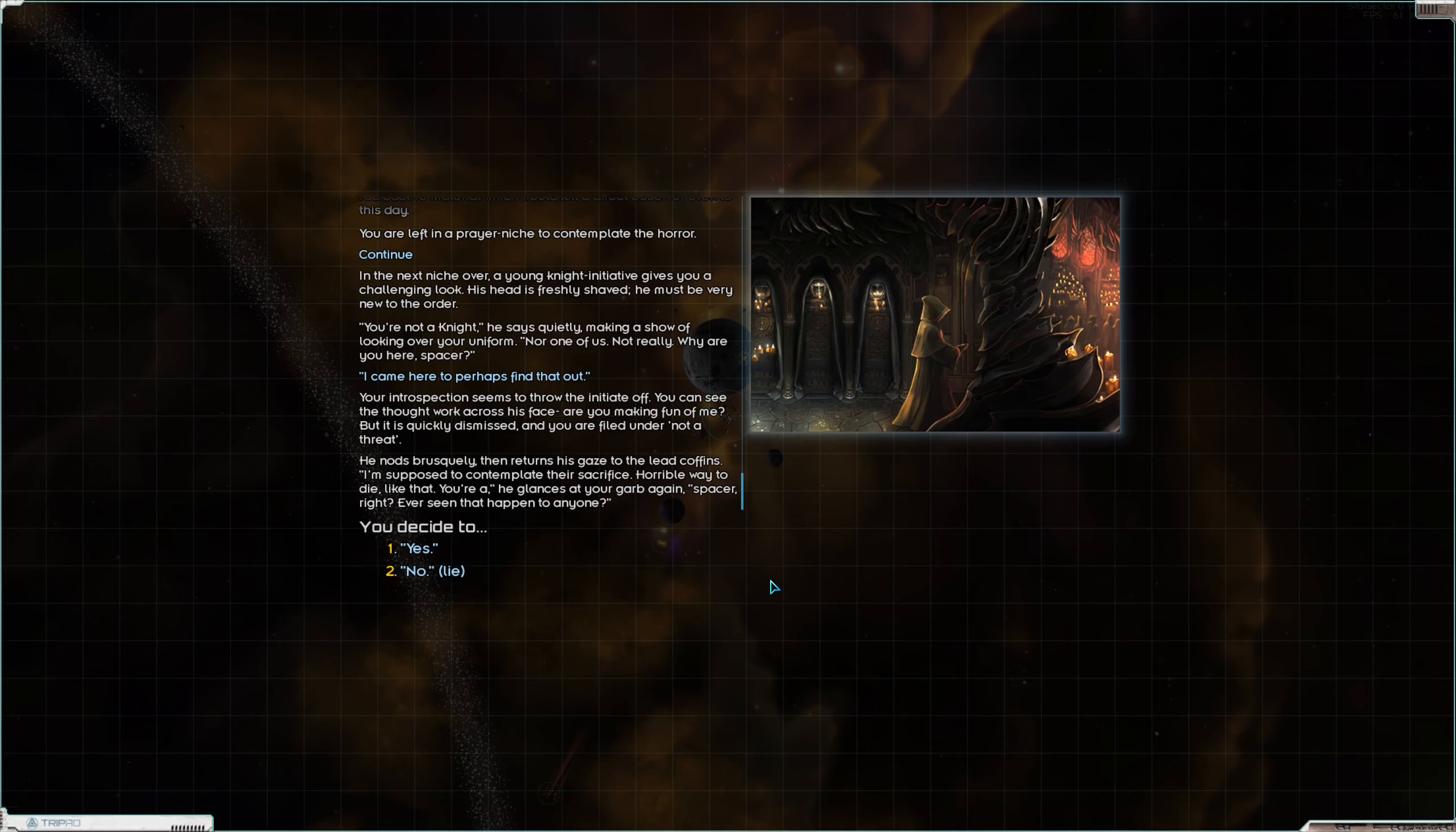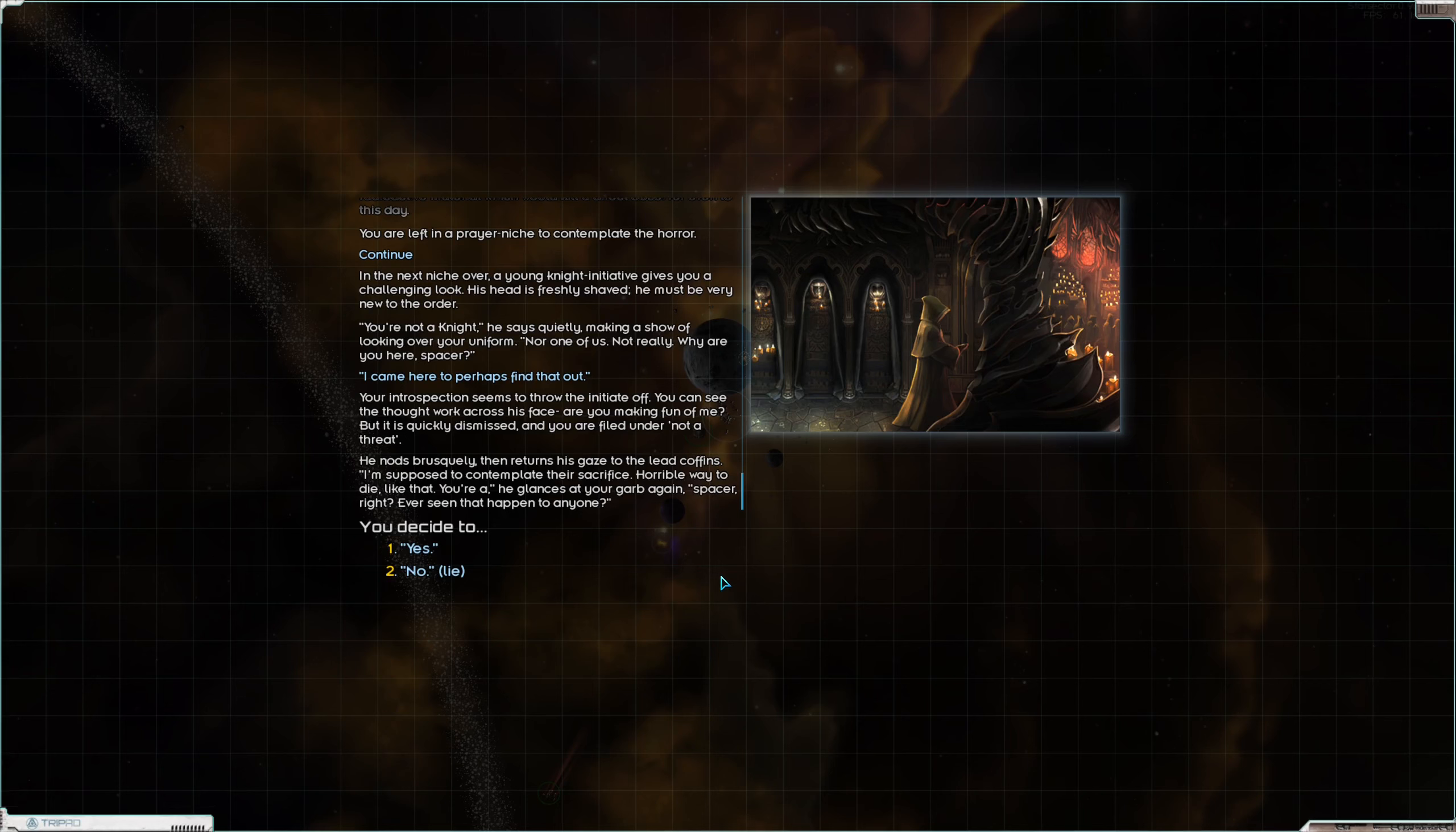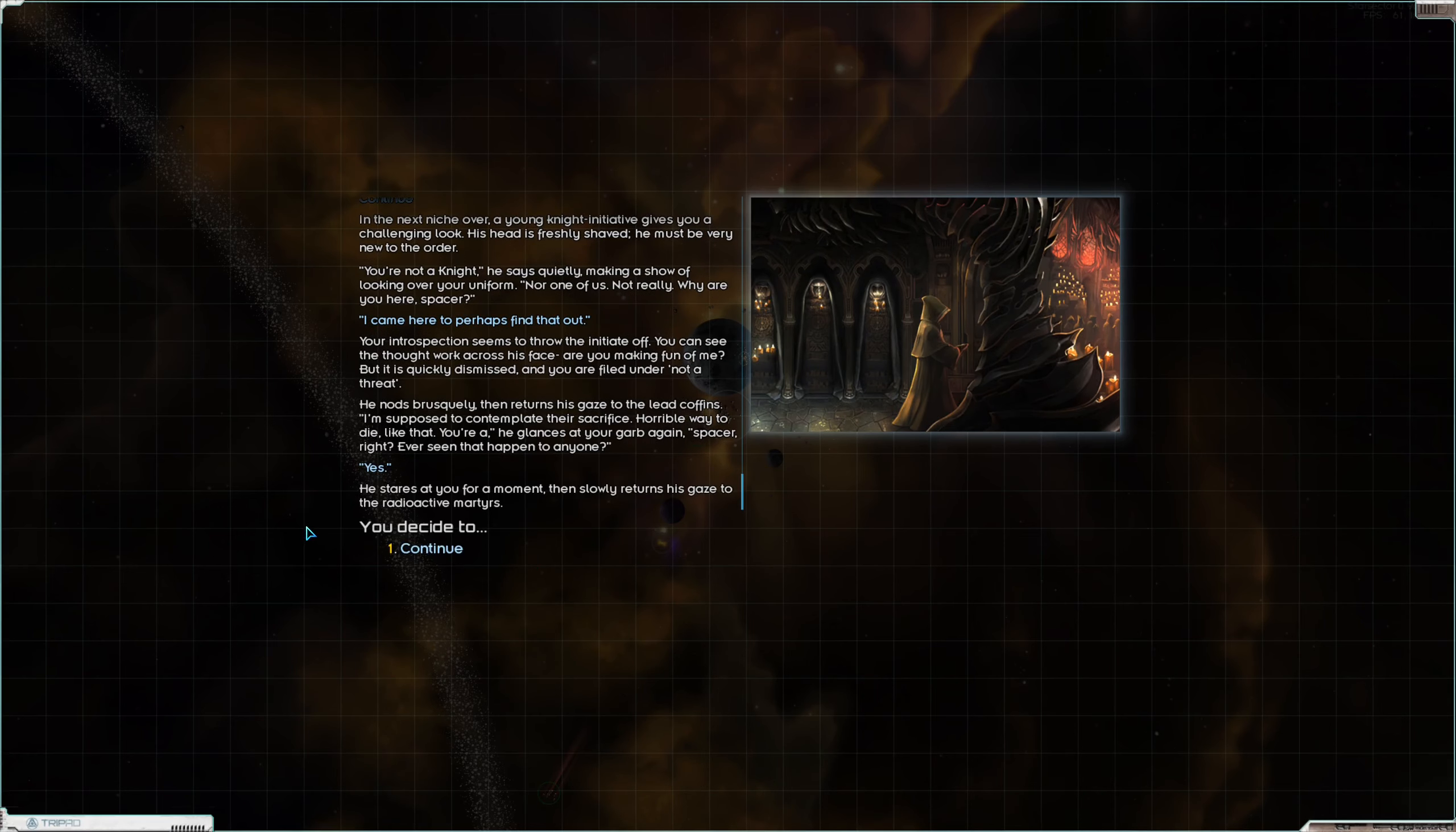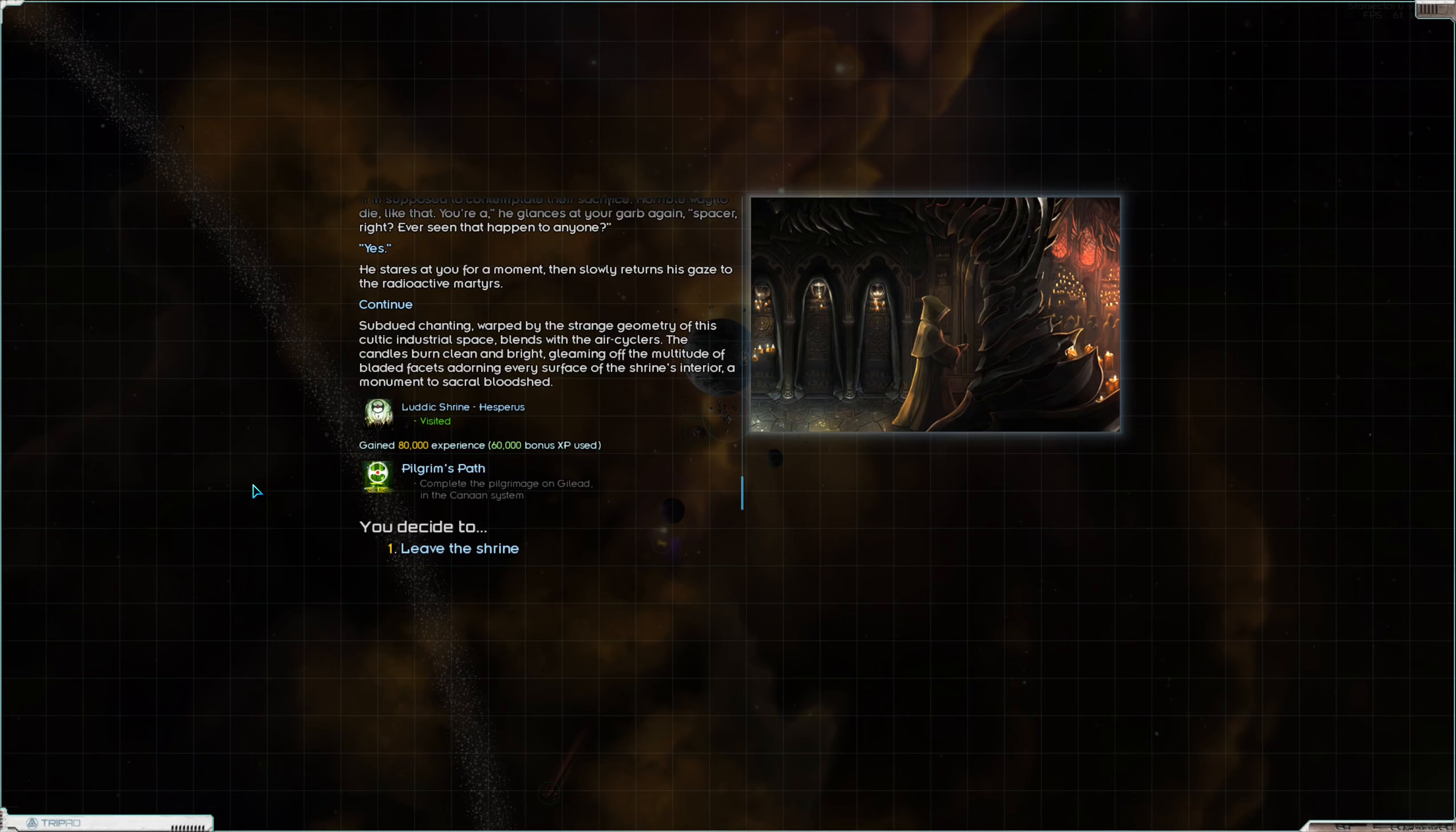I came here to perhaps find that out. I like to be somewhat circumspect about my particular proclivities as far as Luddic church goes. Your introspection seems to throw the knight off, the initiate off. You can see the thought work across his face. Are you making fun of me? But it is quickly dismissed, and you are found not a threat. He nods brusquely then returns his gaze to the lead coffins. I am supposed to contemplate their sacrifice. Horrible way to die like that. Ever seen that happen to anyone? Yes. He stares at you for a moment then slowly returns his gaze to the radioactive martyrs.